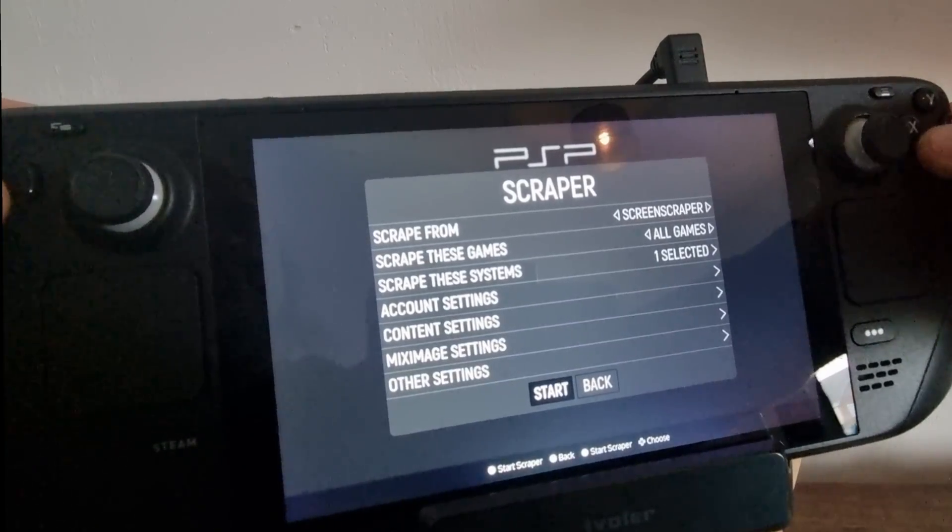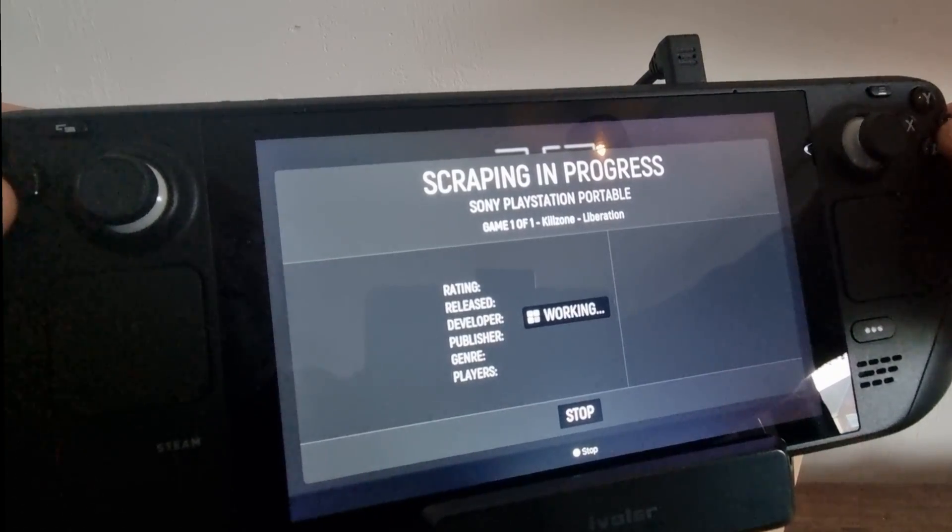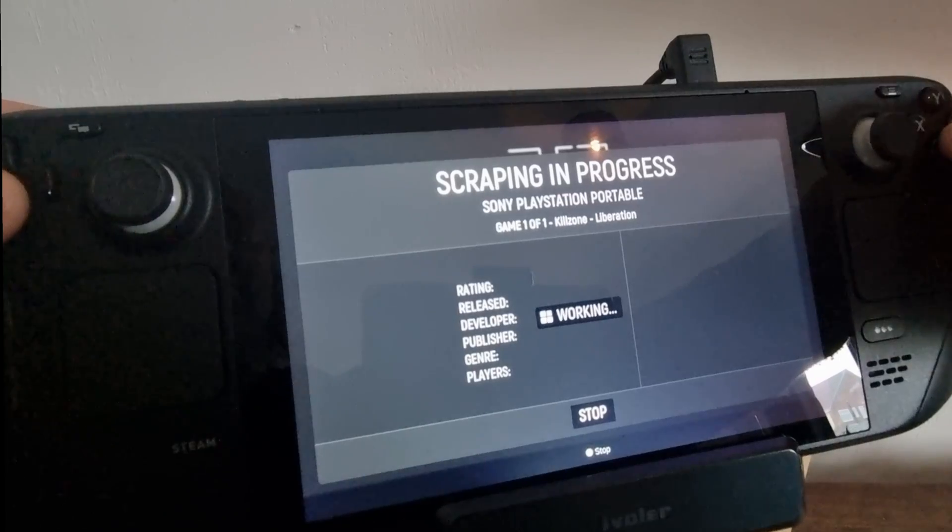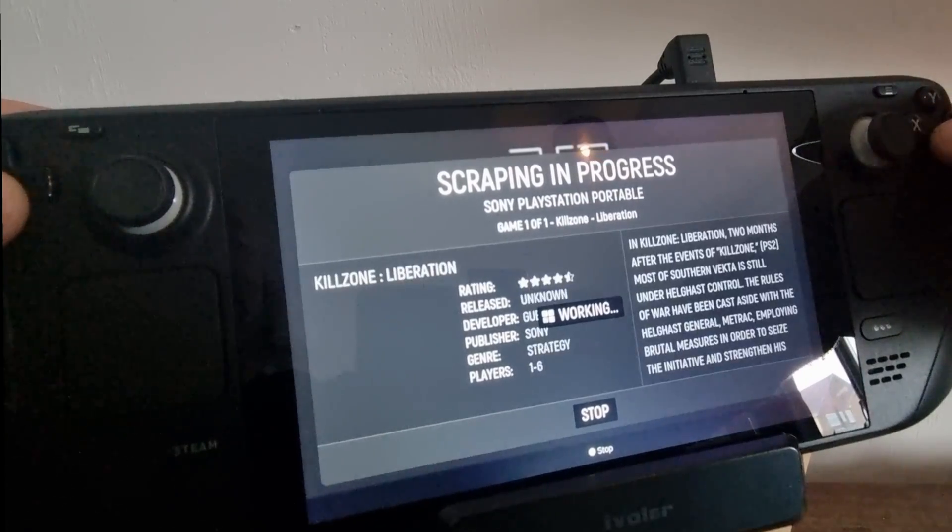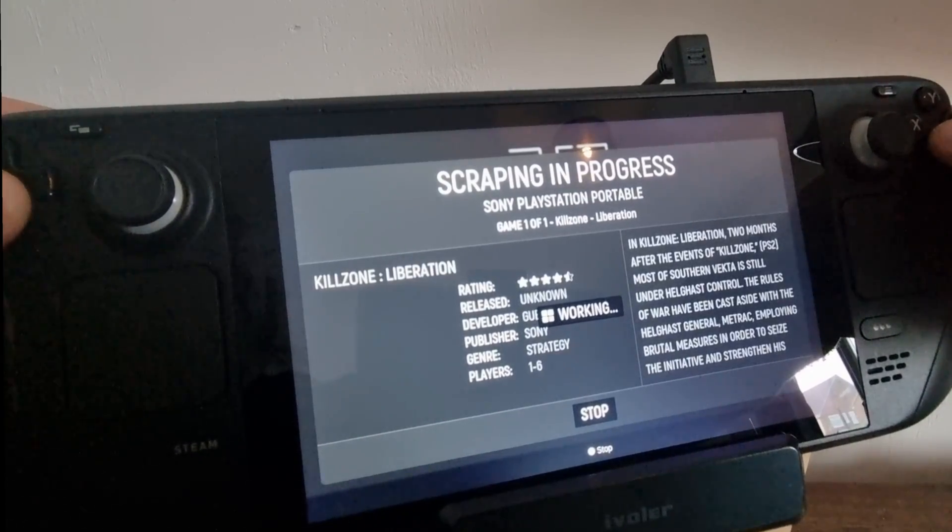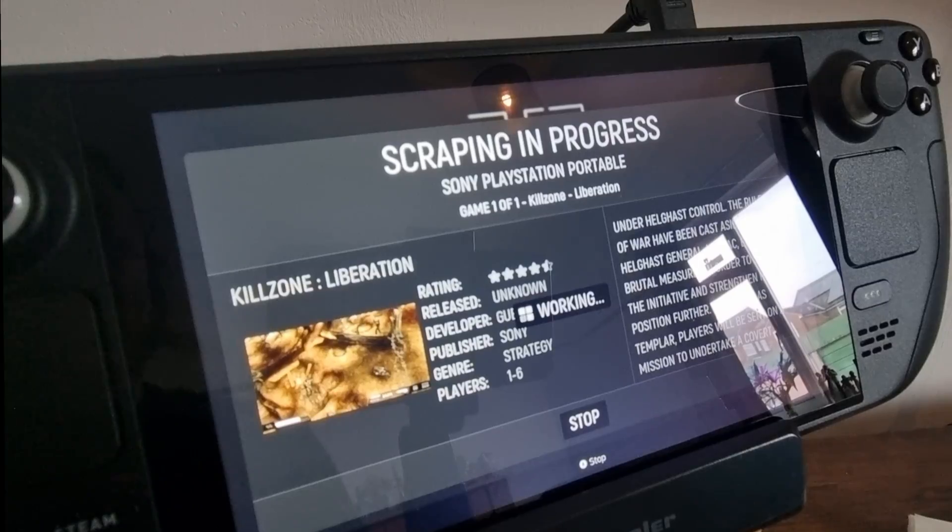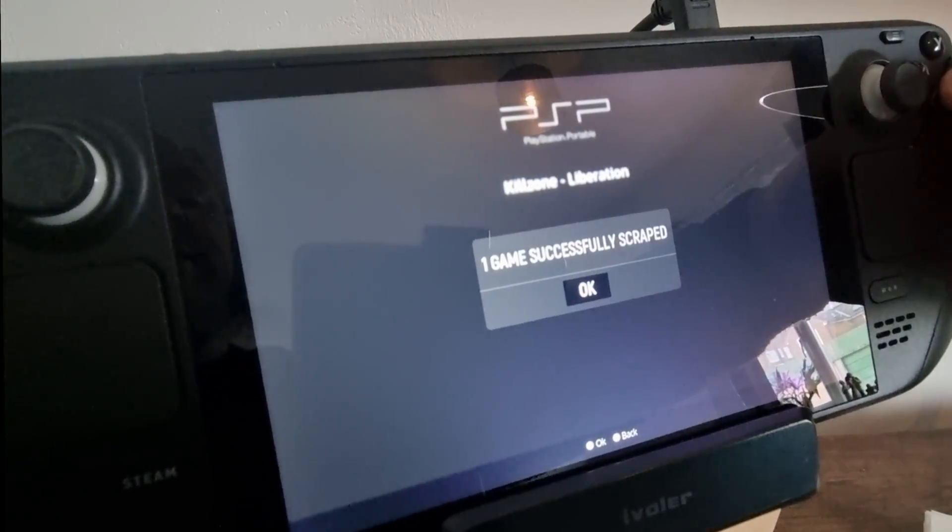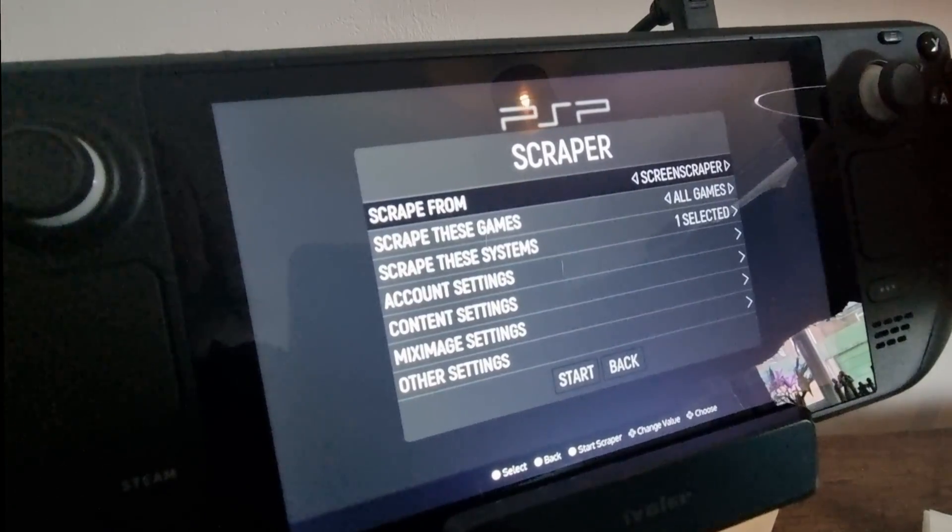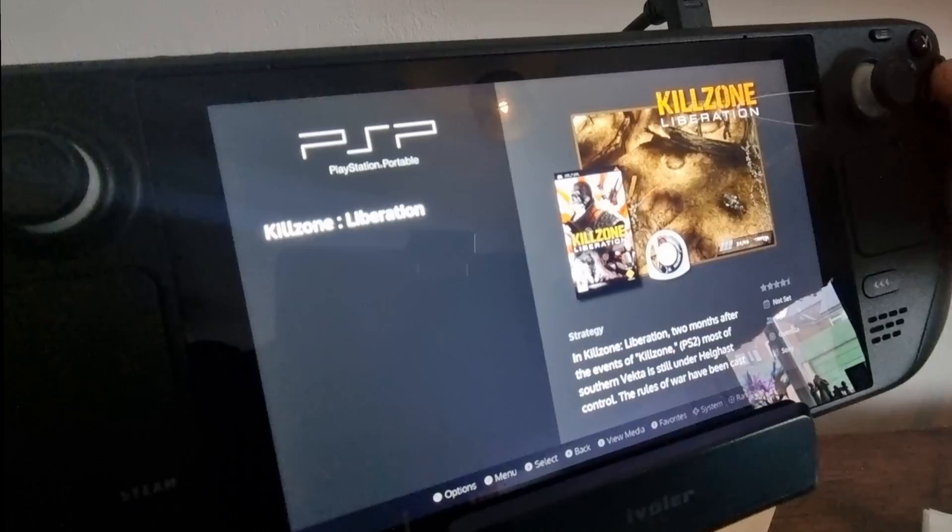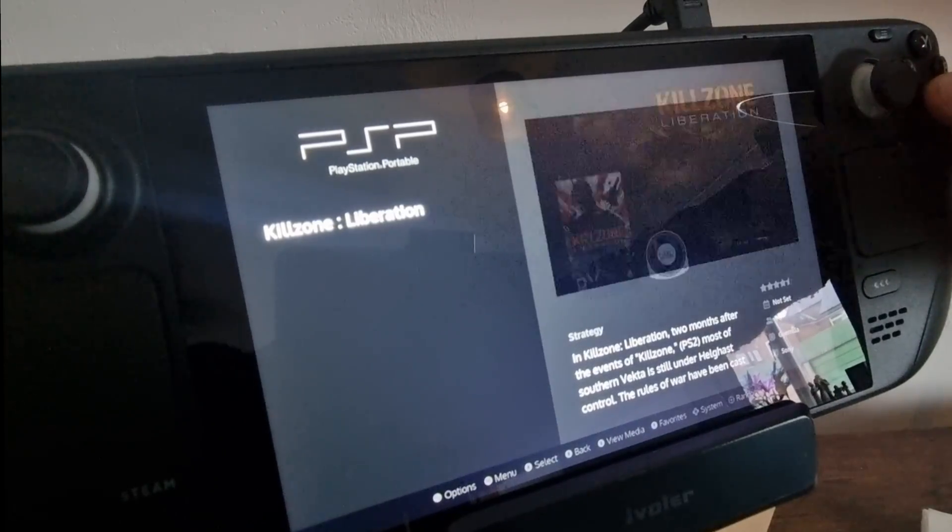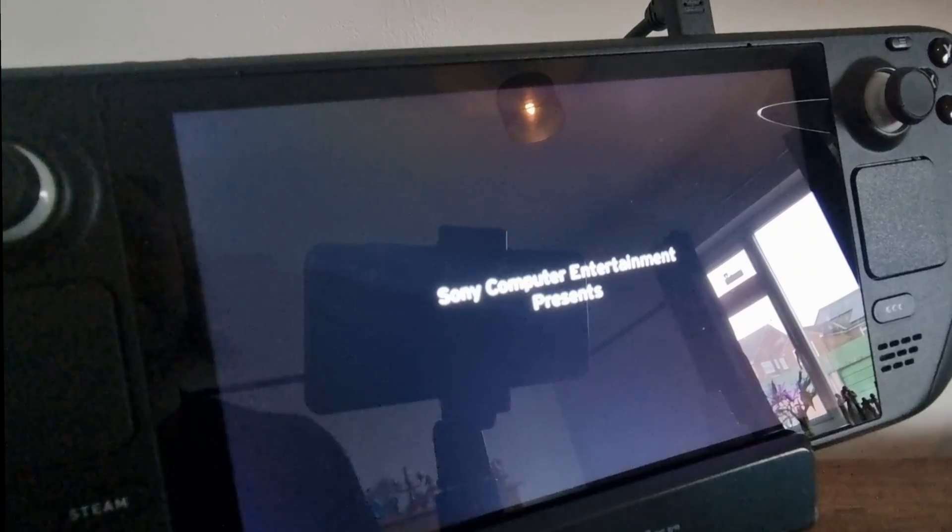So go back, and what I'm going to do next is go to start. And this is then going to download the Sony PlayStation Portable Killzone Liberation artwork, complete with a preview video, we hope. And once your scraping has been done, one game successfully scraped. OK, let's come back out there by pressing B, and there we go, there's our artwork.